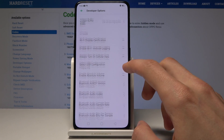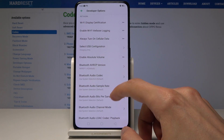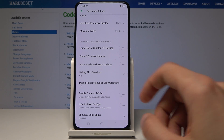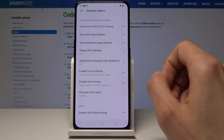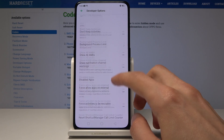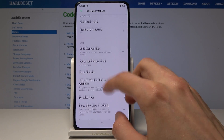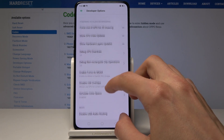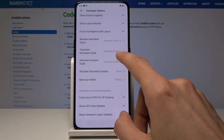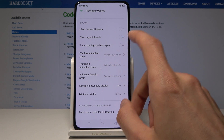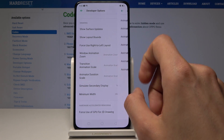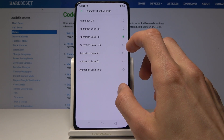From here I have a bunch of options that you can change that are associated with development and stuff like that. Probably the more user-friendly options that anybody can use are the ones associated with animation changes — like right here: animation duration scale, transition, and zoom.